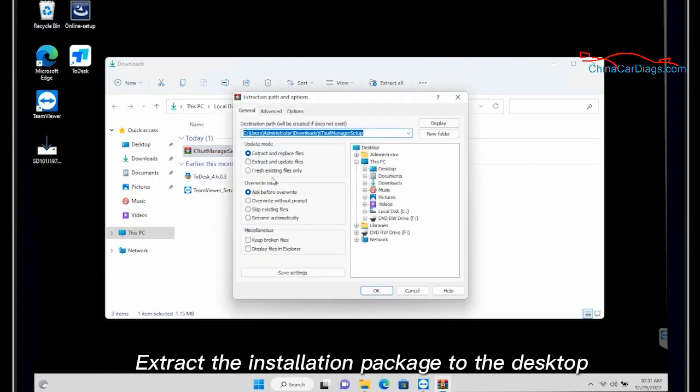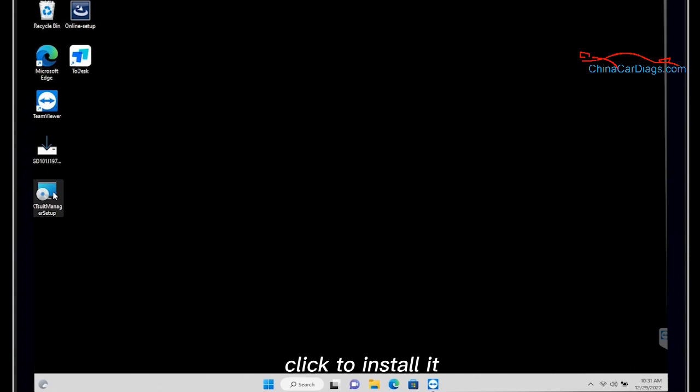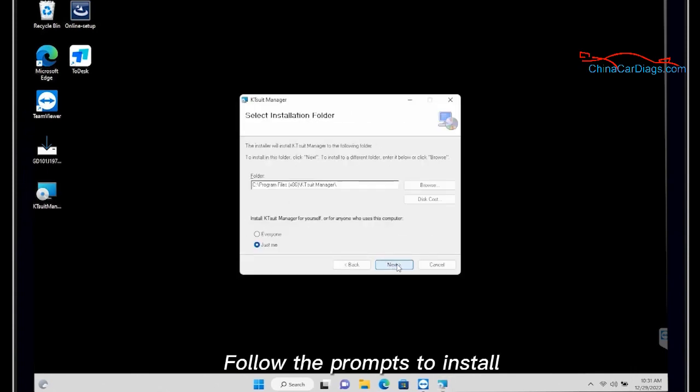Extract the installation package to the desktop. Click to install it. Follow the prompts to install.